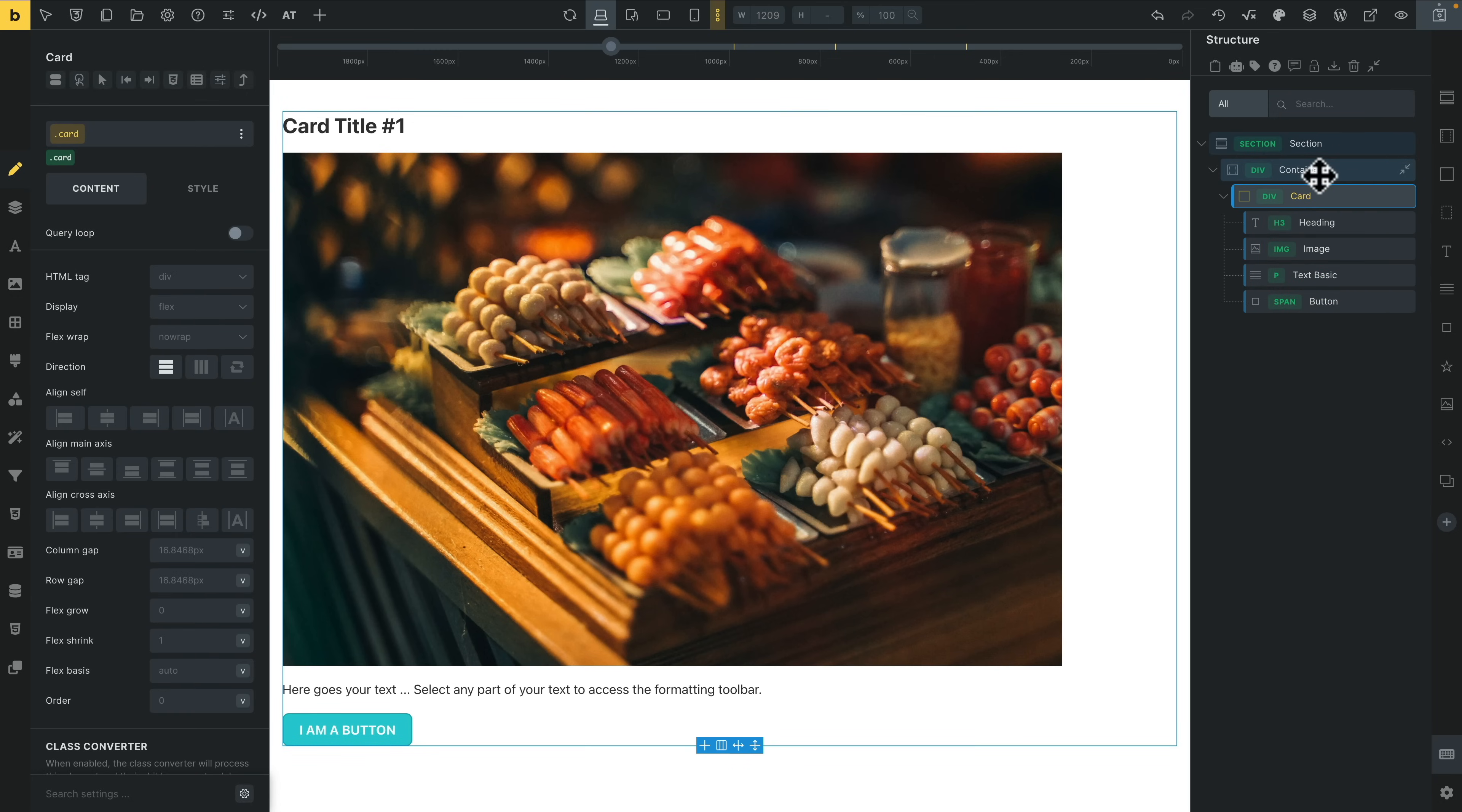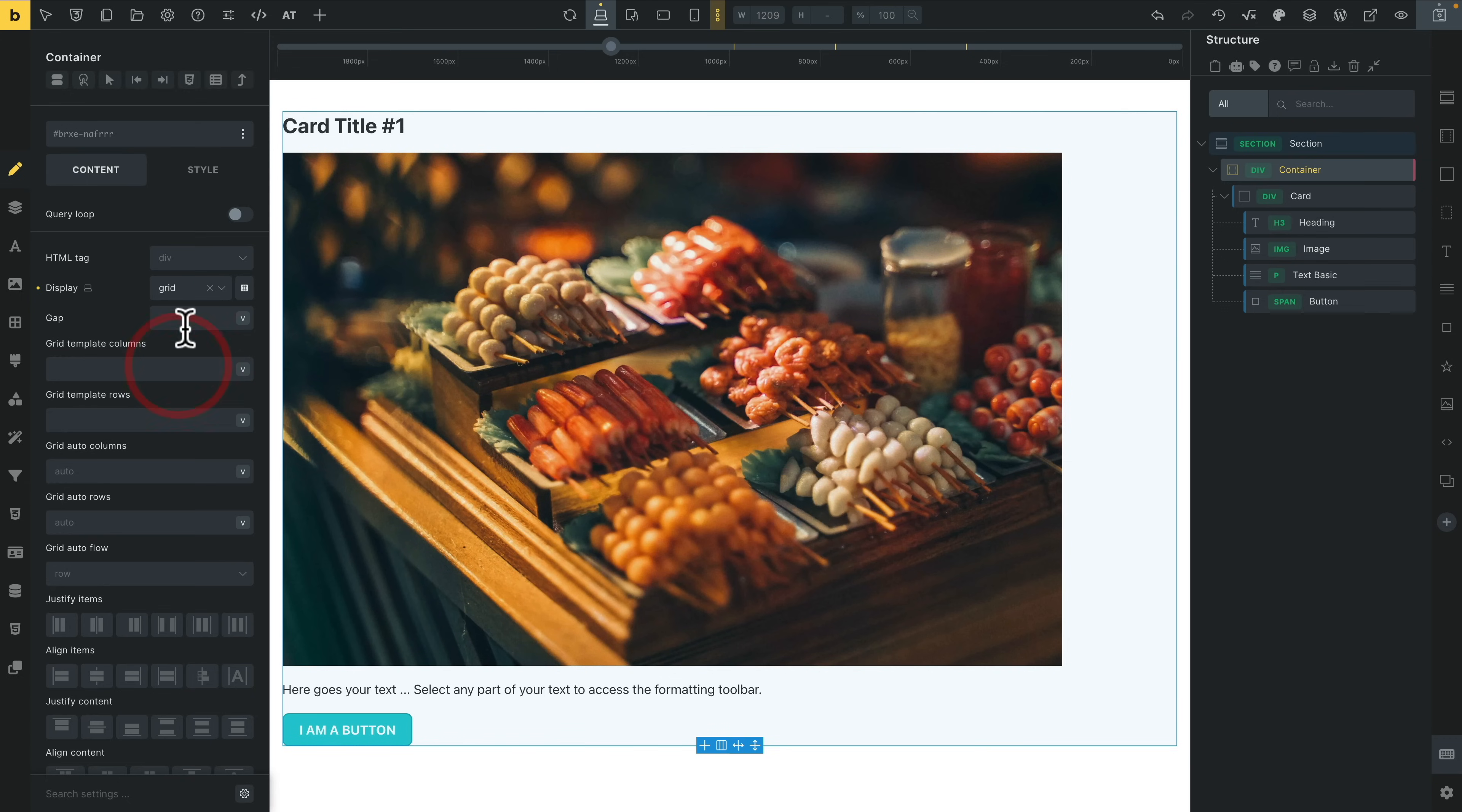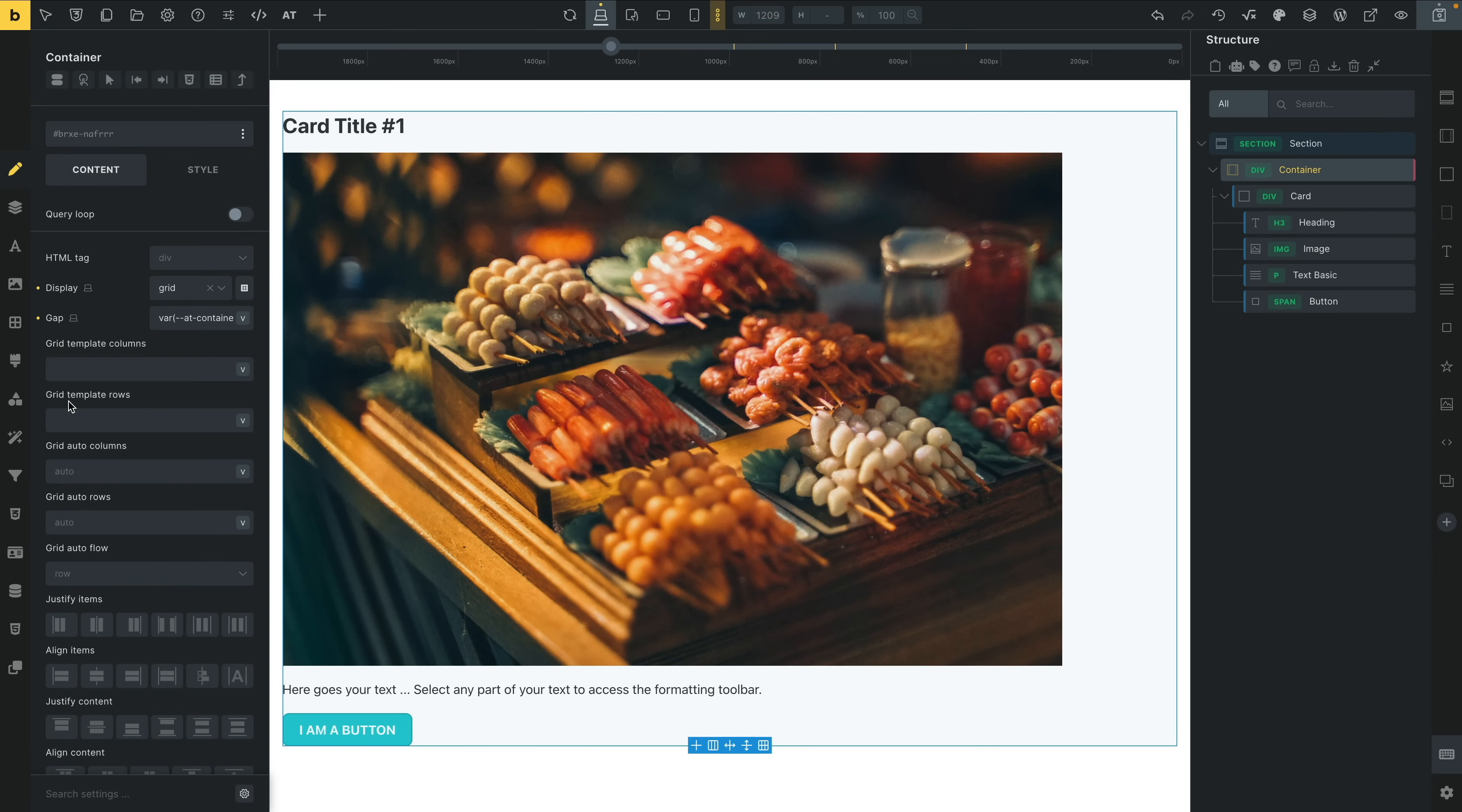So obviously the next thing we're going to do is create a simple grid. Let's select our container, come over and set this to be grid. And now we can start to use those variables that are part of Advanced Themer's CSS Framework. We can click on the little V. You can see that now shows us the grids and the gap. It's content-aware, so it knows what context we're working with. The first thing we're going to do is put a gap in. Let's say we want to put in the AT Container Gap. We'll select it.